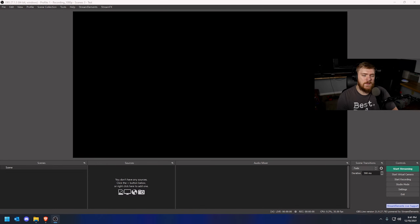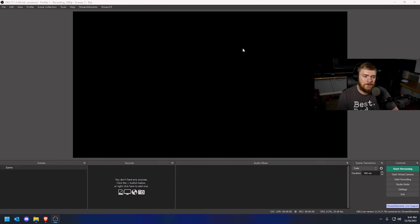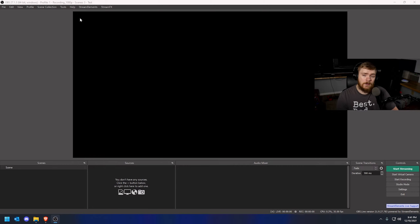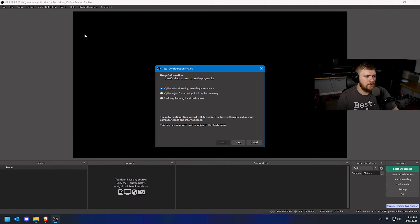We're going to get started first with the streaming settings. If you've never used OBS before, the built-in tool called the auto configuration wizard is going to be your best friend. The reason it's your best friend is because you don't have to have much knowledge of what you're doing, the hardware you're using, or your internet speed — it's going to figure that out for you for both streaming and recording. So to get started, go to the very top menu, click Tools, then click Auto Configuration Wizard — it should be the first option in that list.